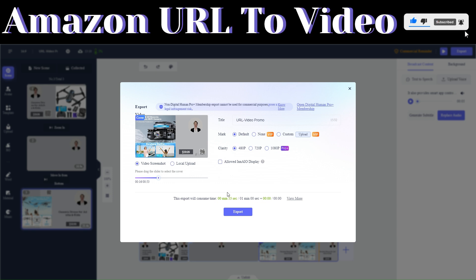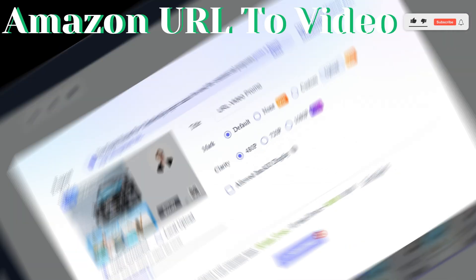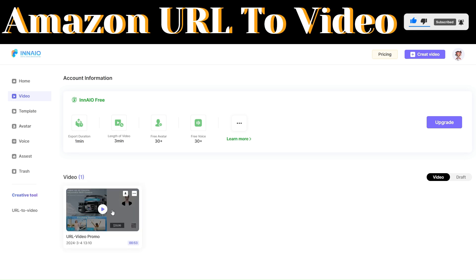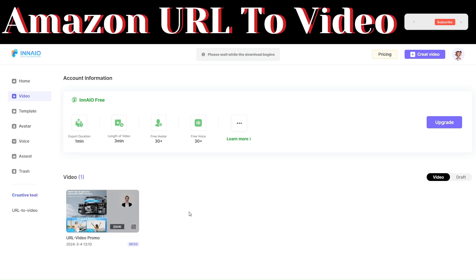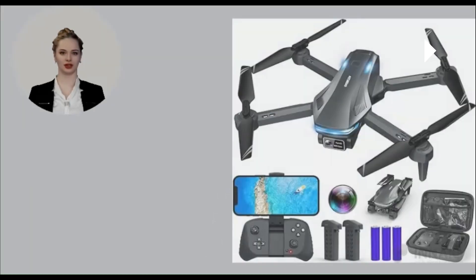After choosing the cover and clarity, click 'Export' to start the process. InAIO will begin preparing your video. To download, click 'Download' and the video will be saved to your computer.